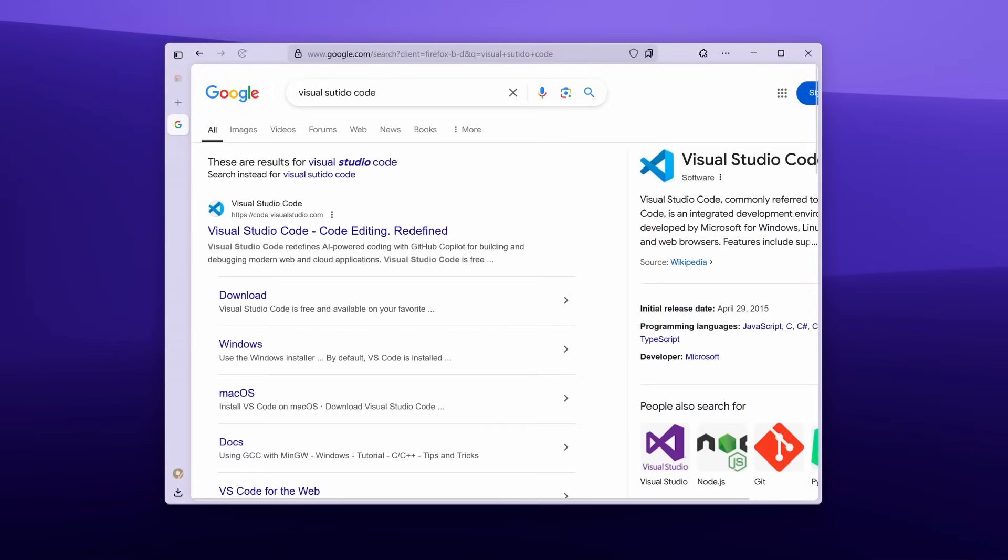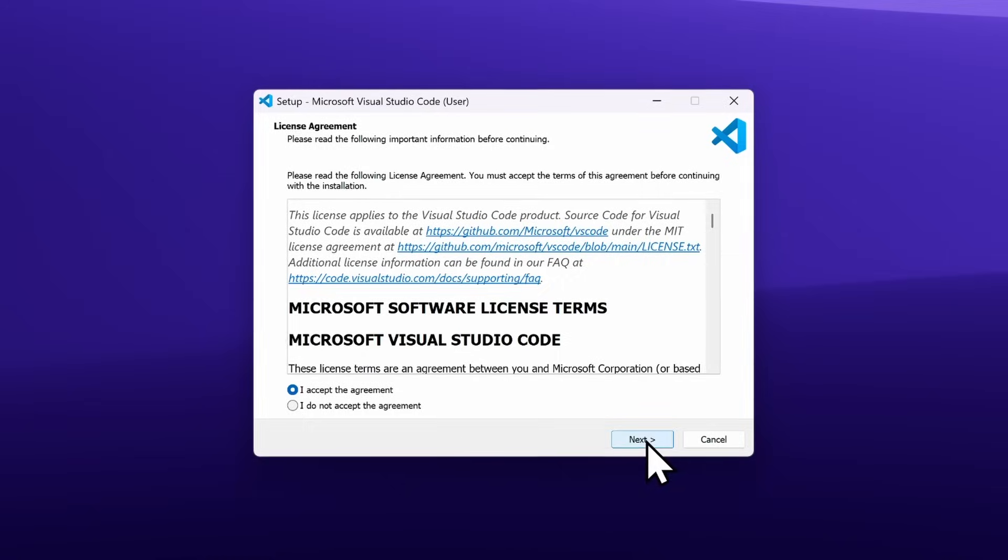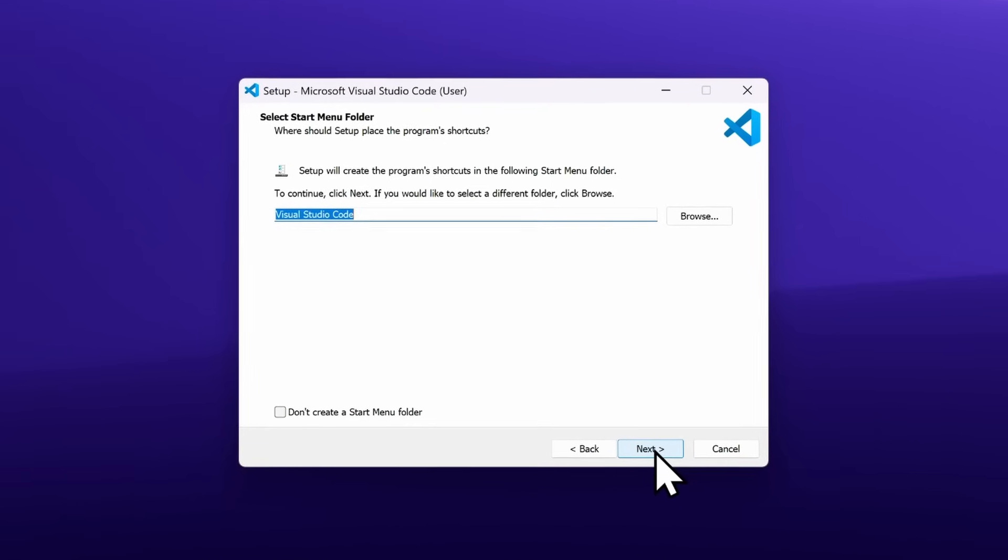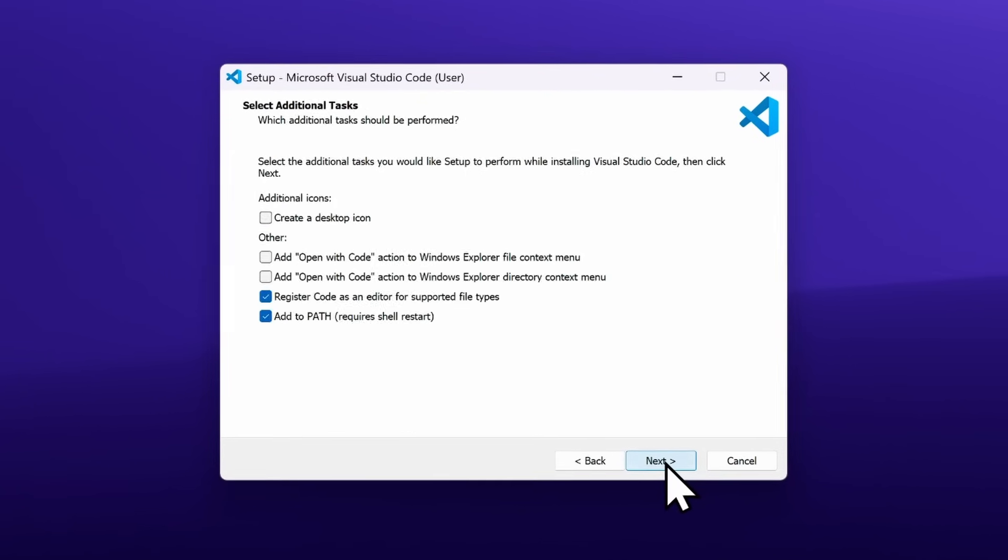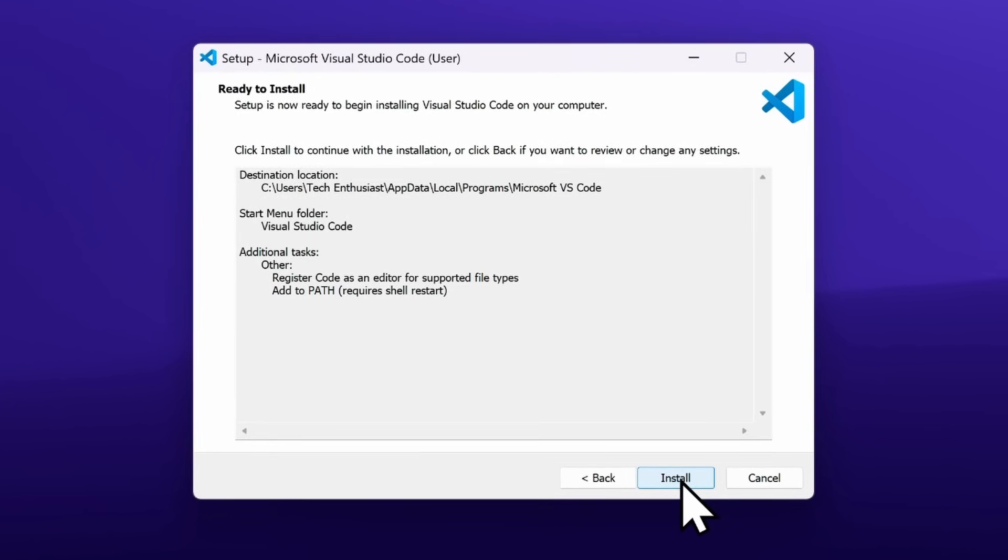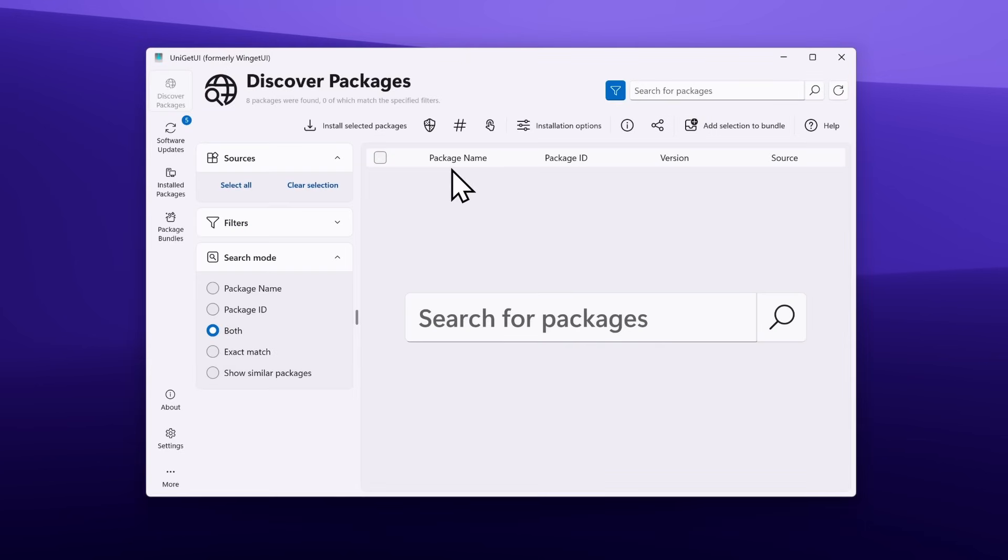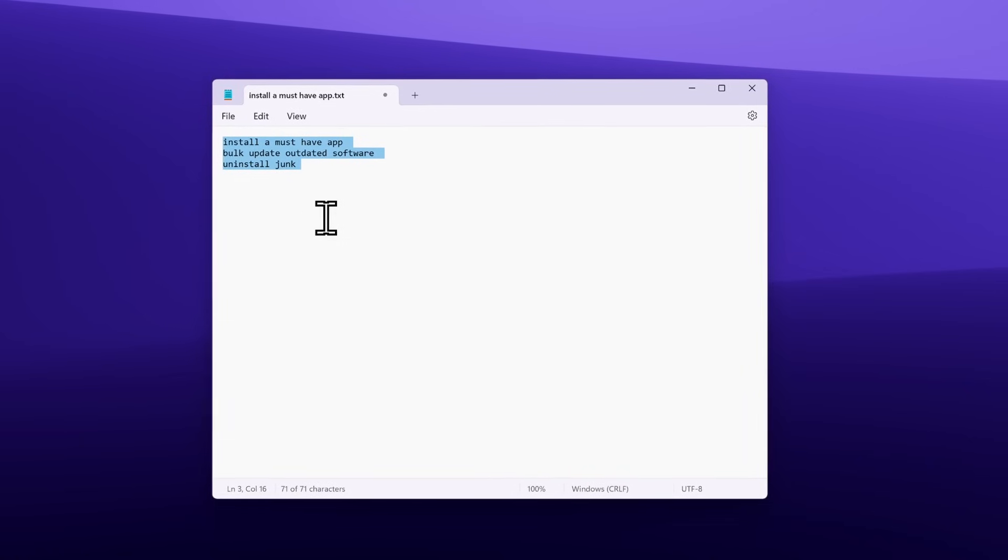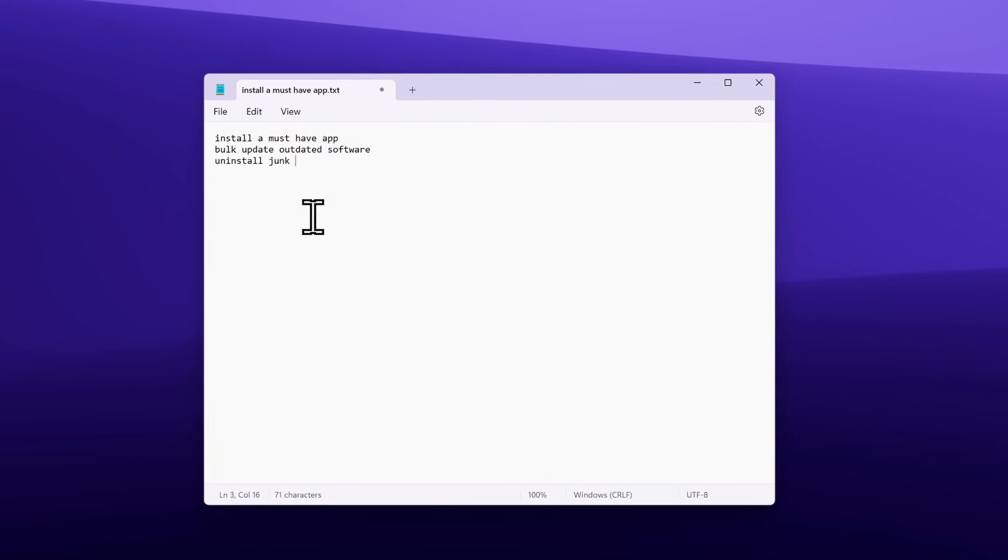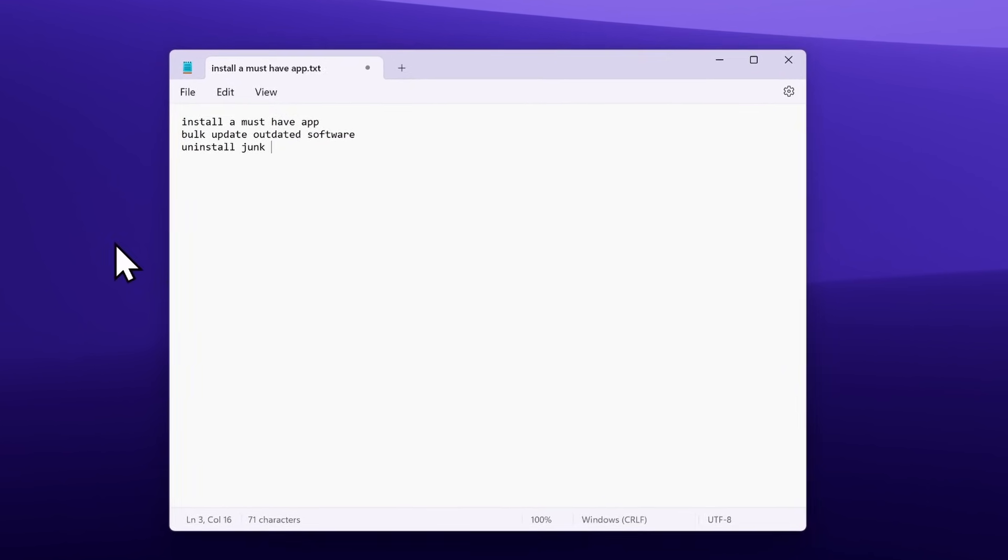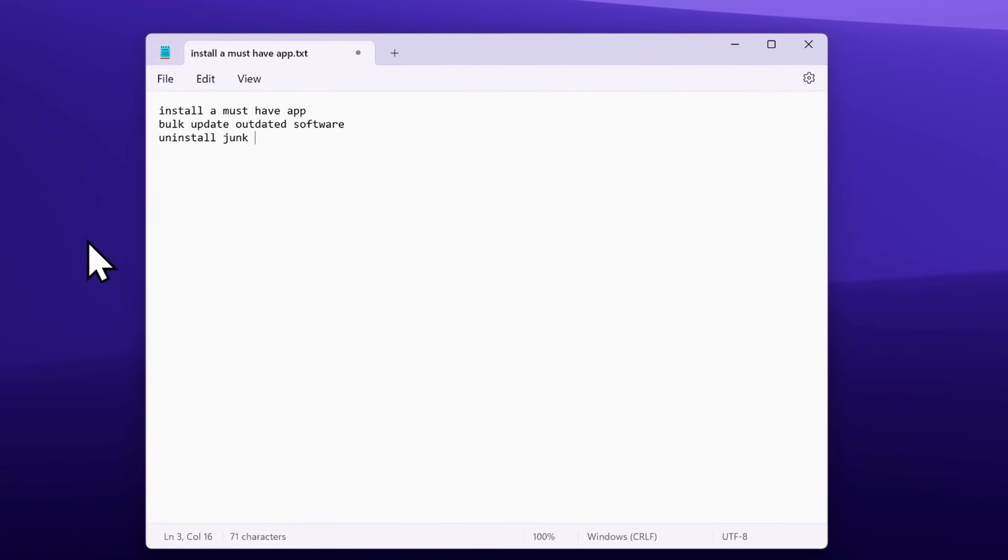We all hate installing software, manually searching, downloading, clicking next a hundred times, but what if you could install everything instantly with one tool? That's where Uniget UI comes in. Today I'm putting it to the test with three real world challenges: installing a must-have app, bulk updating outdated software, and uninstalling junk. Can it really save time? Let's find out.